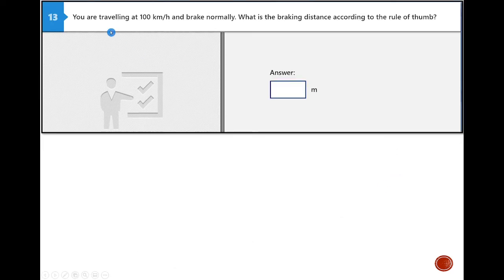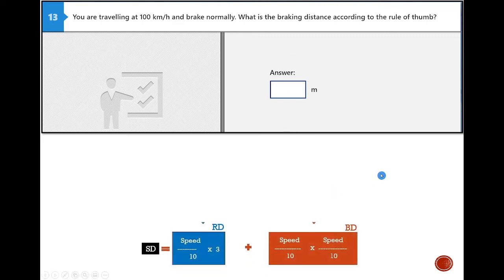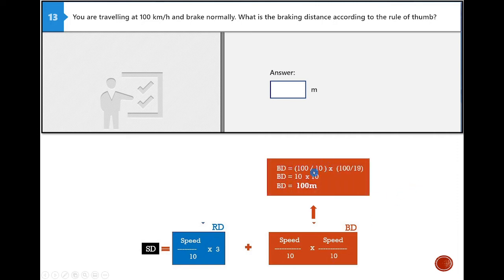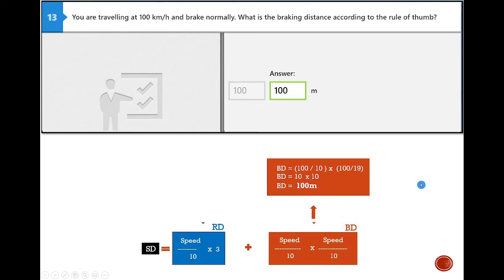Next example: you are traveling at 100 km/h and brake normally — not emergency braking. What is the braking distance according to the rule of thumb? Braking distance = (speed ÷ 10) × (speed ÷ 10). That's 100 ÷ 10 × 100 ÷ 10 = 10 × 10 = 100 meters. Note: there is a typo in the slide — it should read 100 ÷ 10, not 19. The answer is 100 meters.